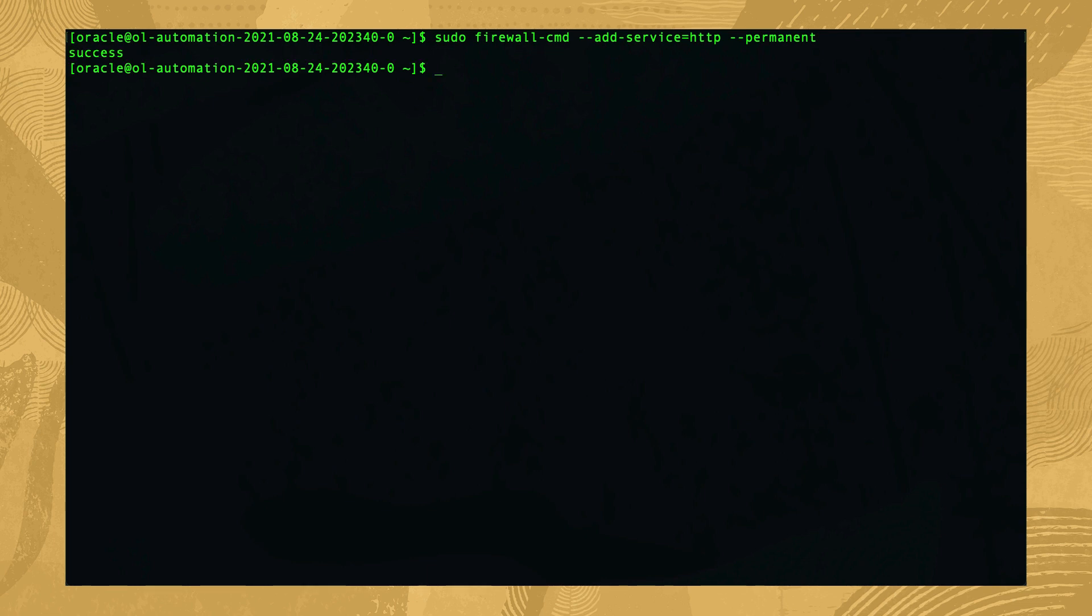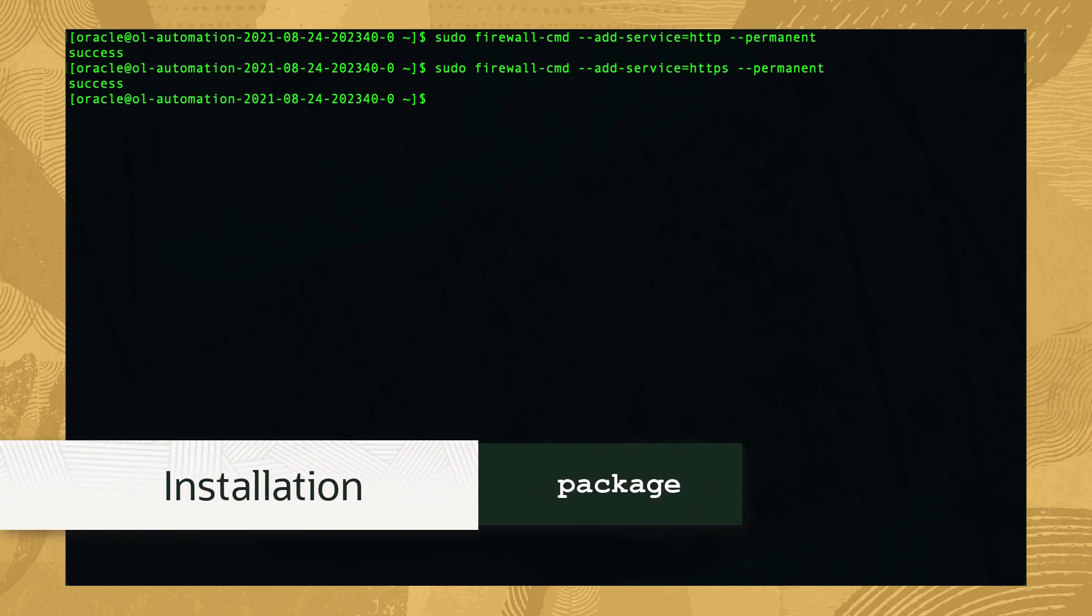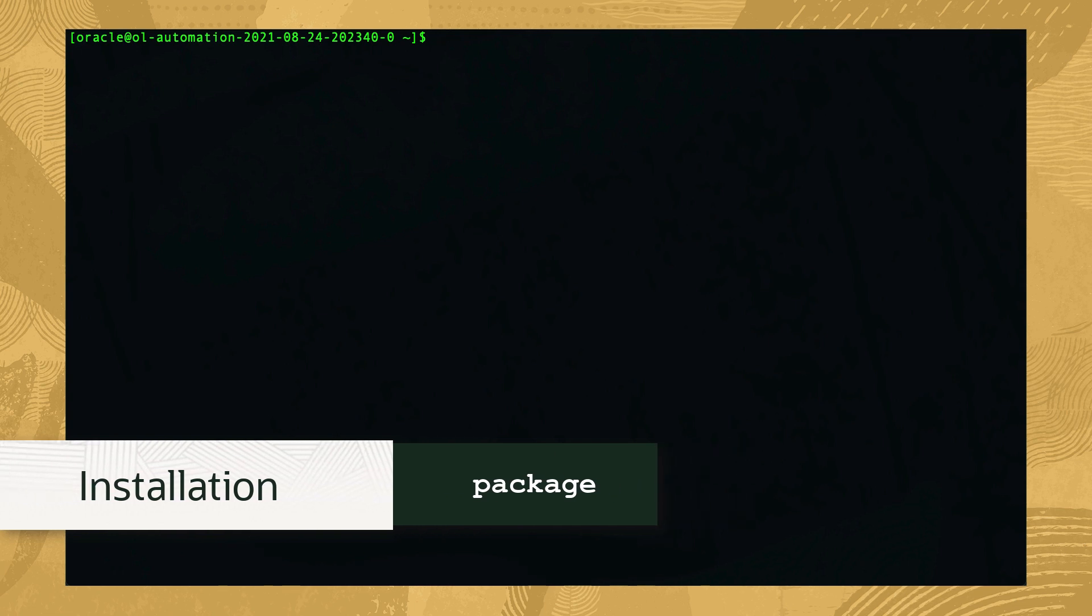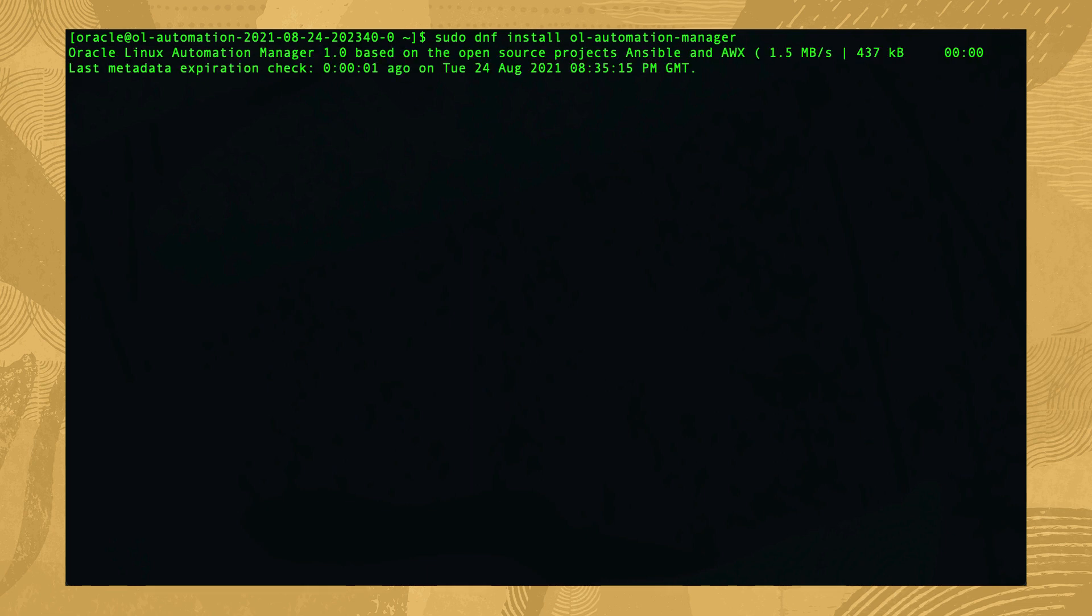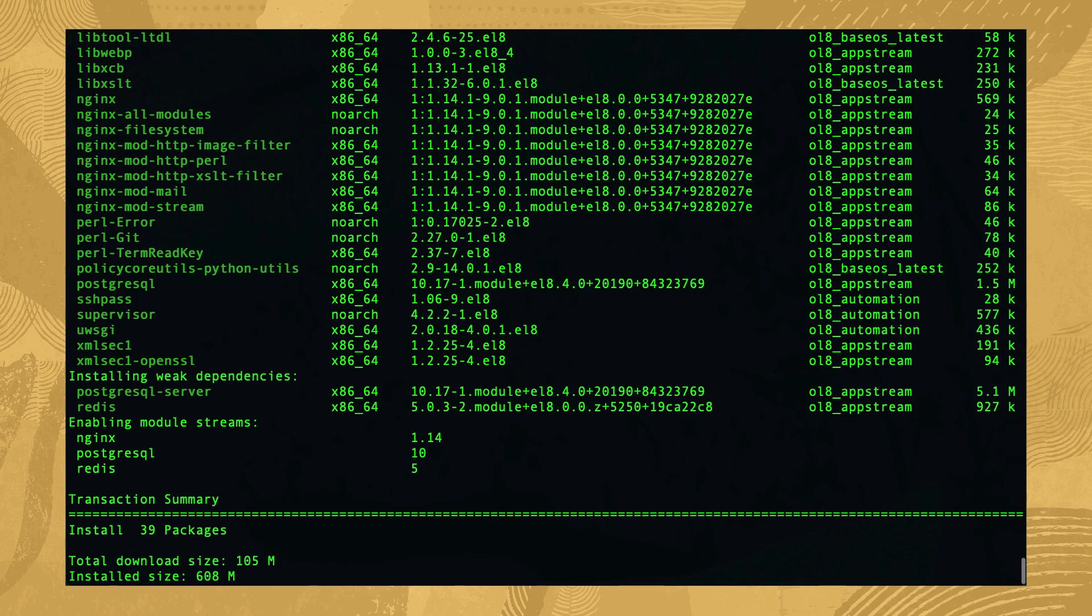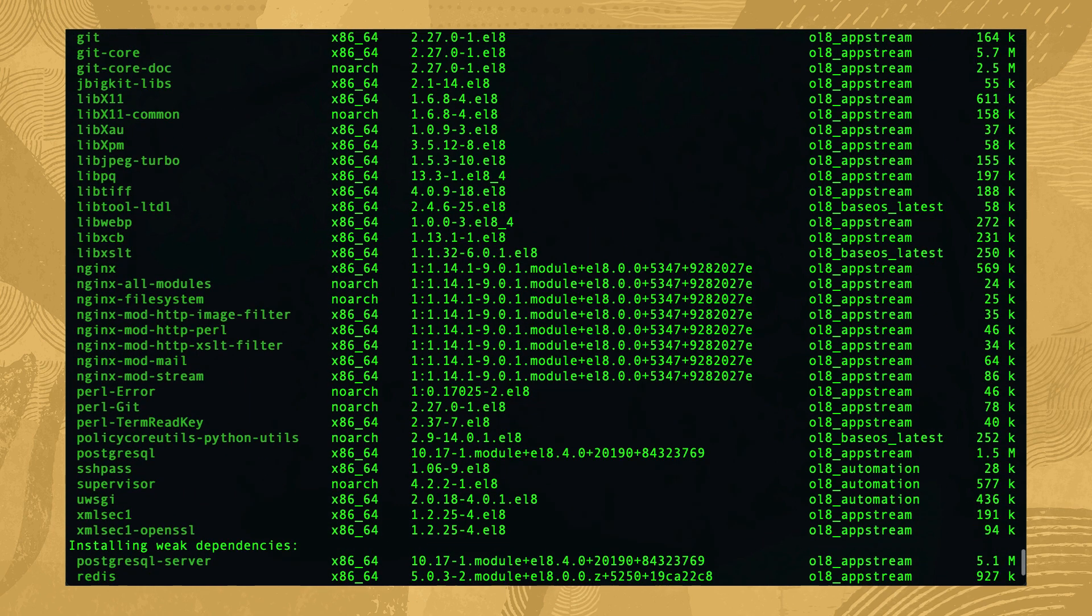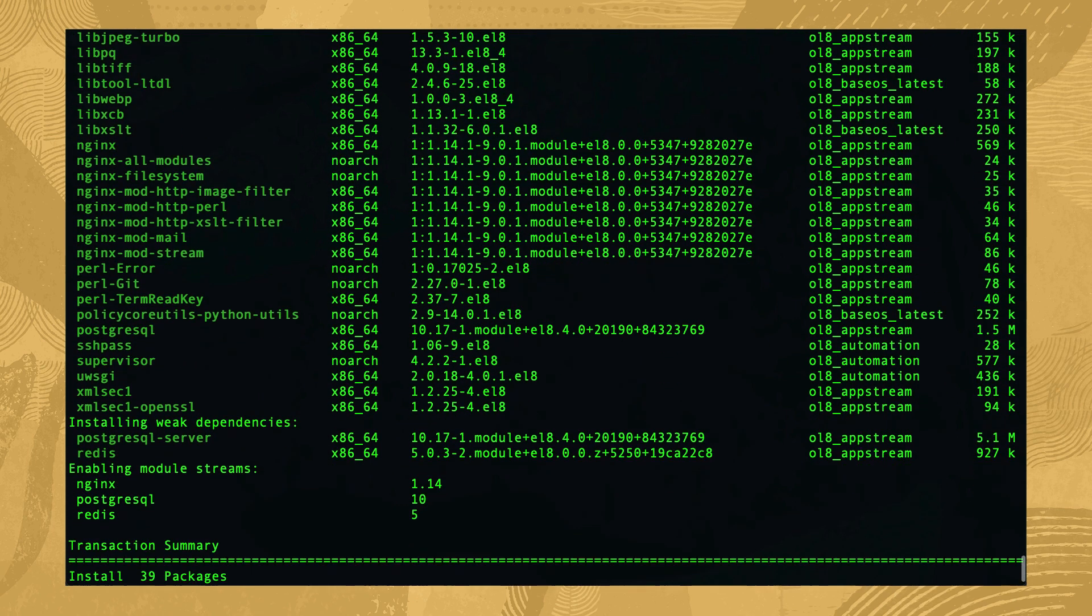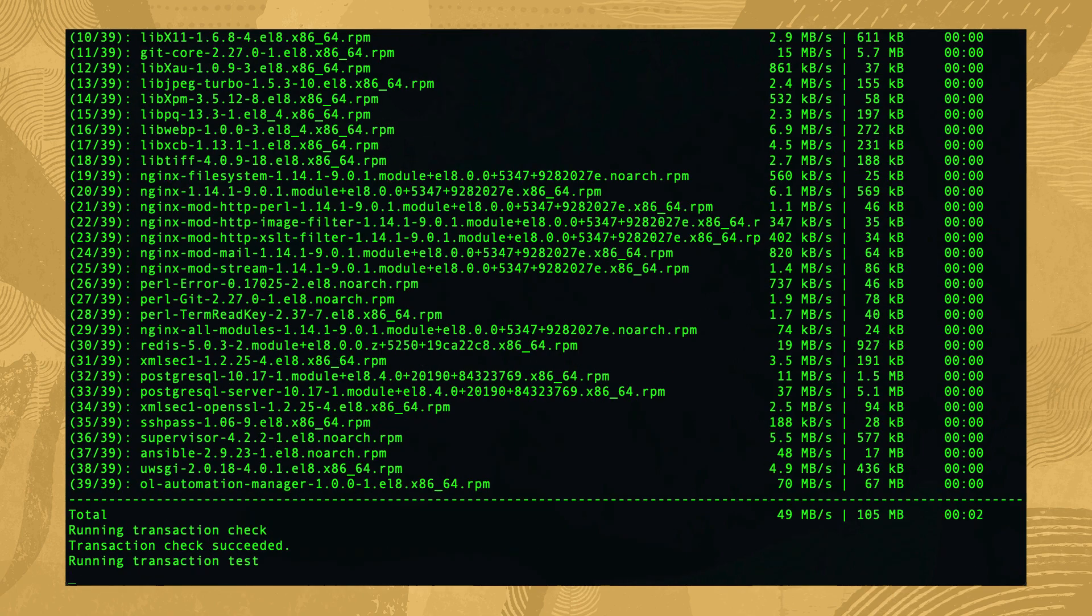We're now ready to install the Oracle Linux Automation Manager package since both of those commands succeeded. Install the package by running sudo dnf install ol-automation-manager. Review the list of packages and dependencies to be installed. These dependencies include the Nginx, PostgreSQL, and Redis module streams. Accept the list of packages and modules by typing y.